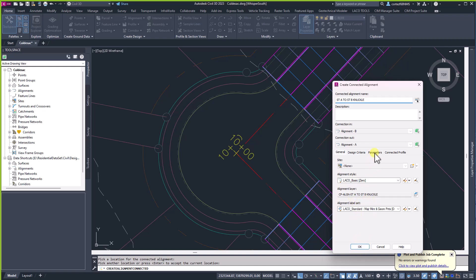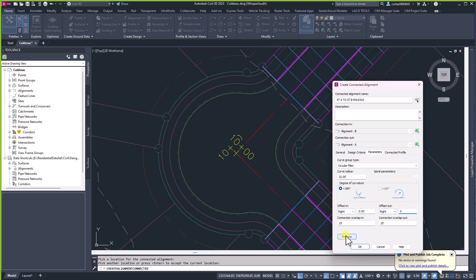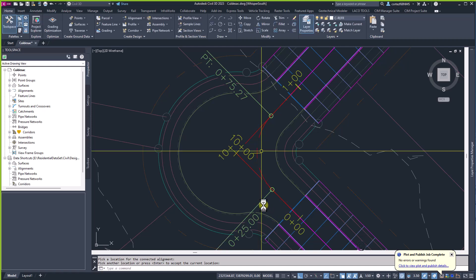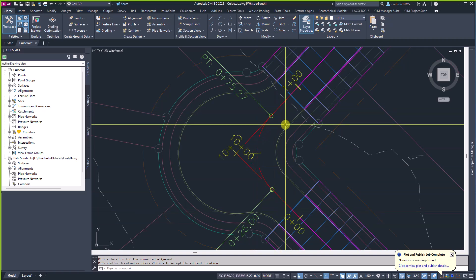We'll leave most settings the same but we have to come here to Parameters. I want this to be a circular fillet — I know that my radius needs to be 32 feet. I do not want offsets, so I'm going to set these to zero. I'll preview it and you can see these arrows are showing what direction the alignment is going to go, in the same direction that I selected the alignments in. Next I'm going to come to Connected Profile — this is the profile it's going to create that keeps these two profiles dynamically linked. I do not want cross slope on those because I want them to be whatever the elevation is. I'll go ahead and hit OK.